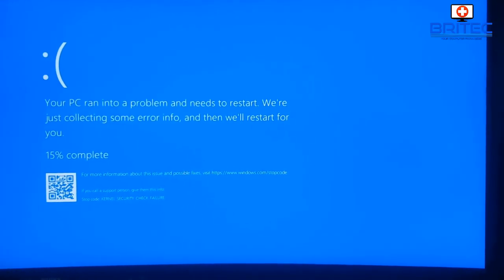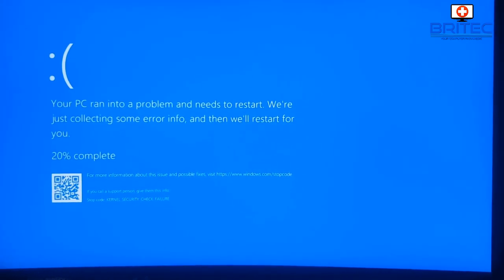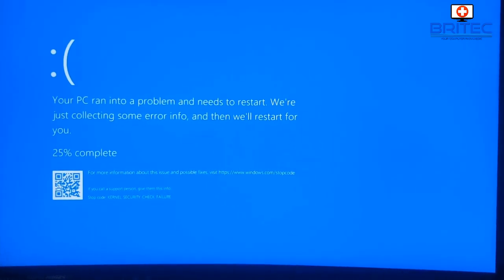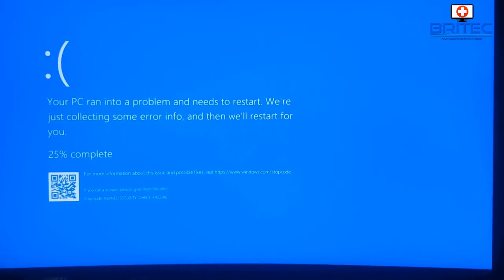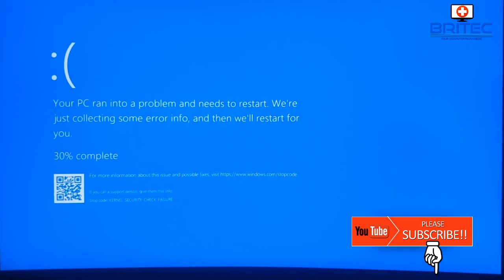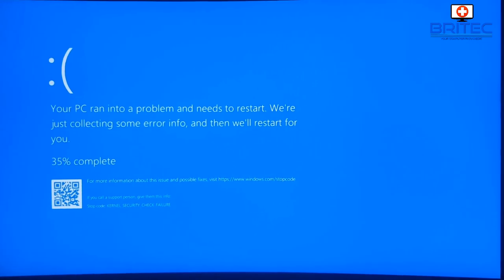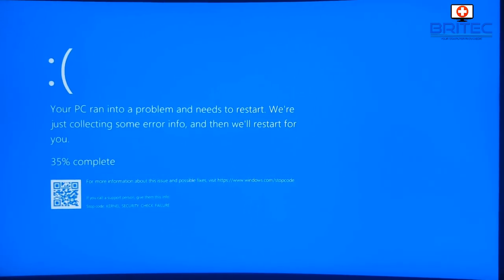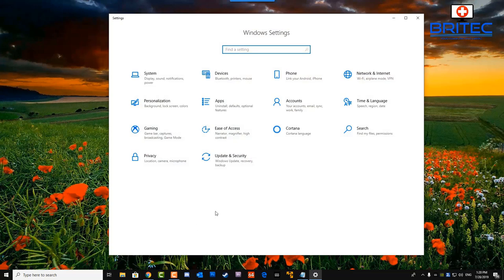I've got another video here for you. This is another stop error, which is the blue screen of death. The one called the kernel security check failure. Now there's been quite a few YouTubers that have created a video on this which is about a minute long, telling you just to install your graphics drivers. To be honest, this error can be hardware related and software related, and is a lot more complex than just installing a graphics driver.